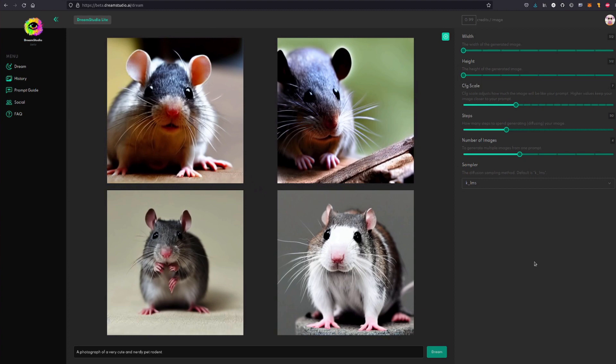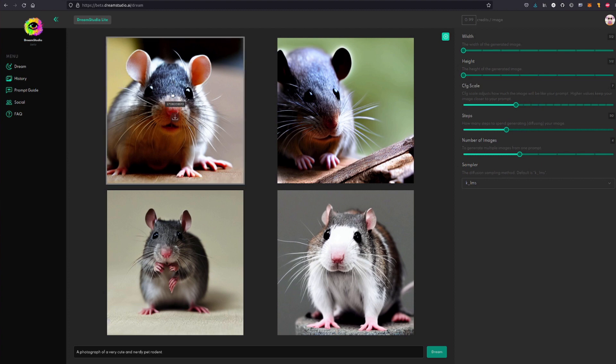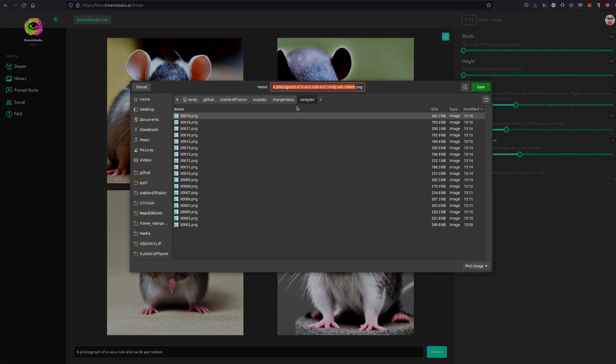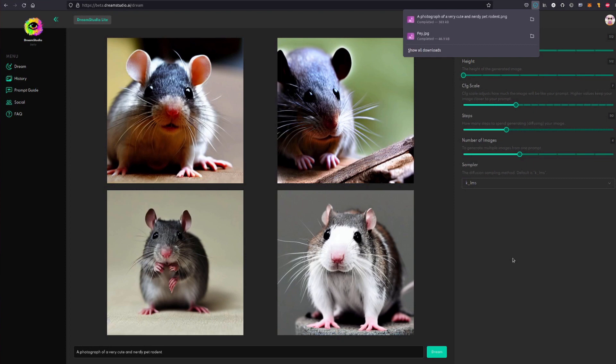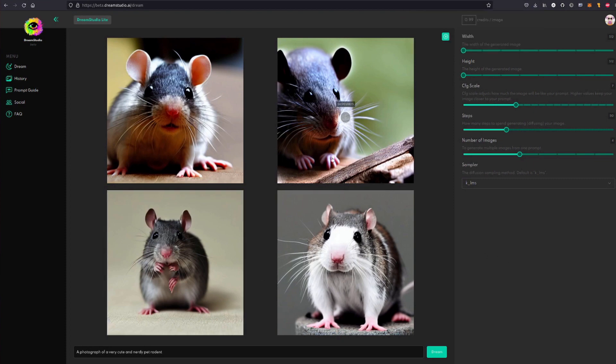And in a few seconds, as you can see it's going up there very quickly, you will have four images of 'photograph of a very cute and nerdy pet rodent'. And you're like wow, that's pretty cool. I like all of those images, particularly that one. It's like he's got a little face mask on. It tells you the seed there so you can download it as well. You can just click on that and then save it.